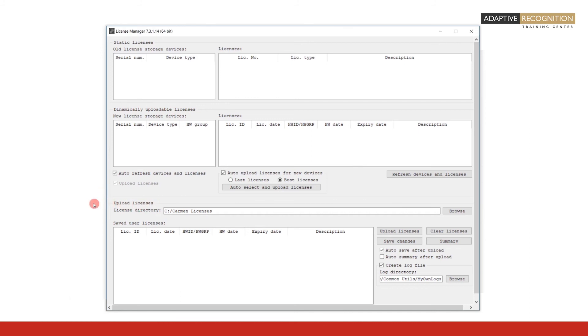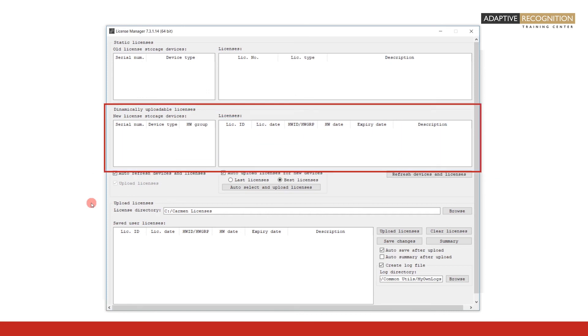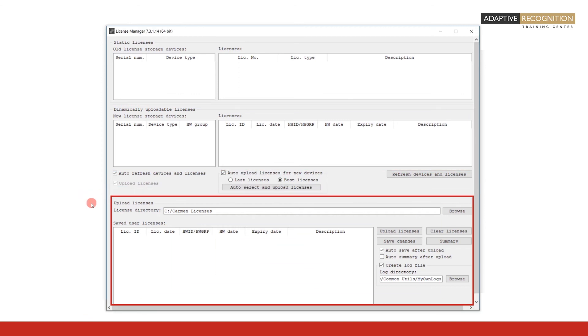At this point, what you need to keep in mind is that if your system is running Carmen Engines version 9 or above, you will manage your licenses through the functions provided by the middle and bottom frames: dynamically uploadable licenses and upload licenses.